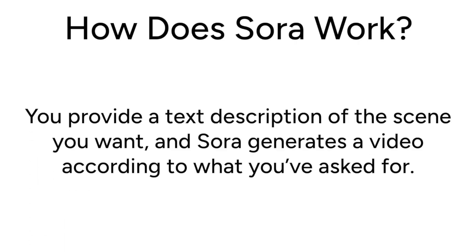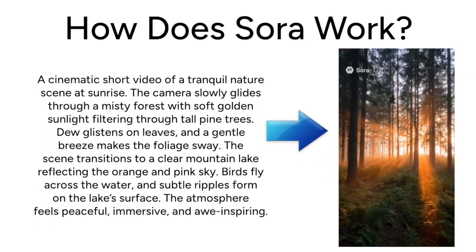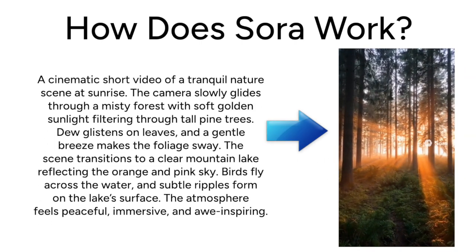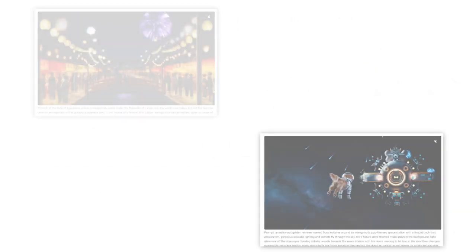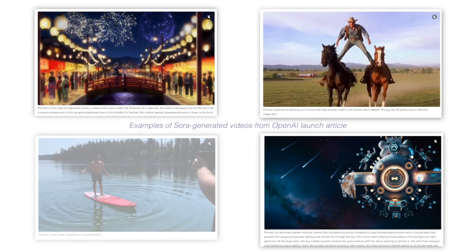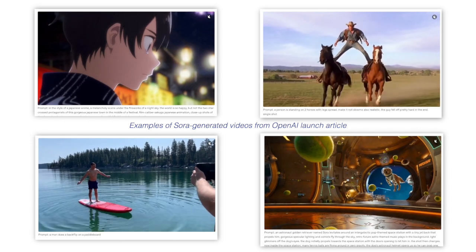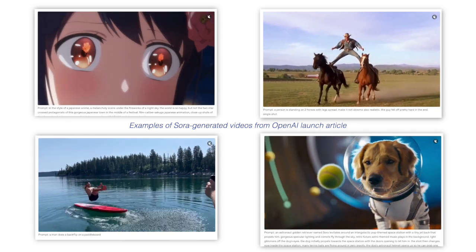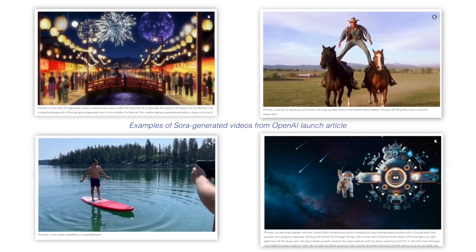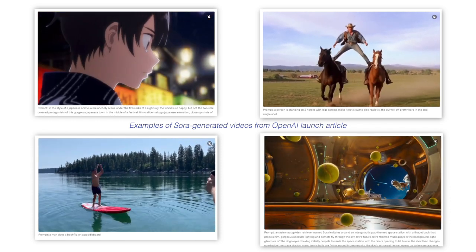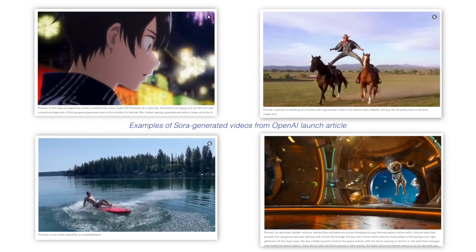How does Sora work? You provide a text description of the scene you want, and Sora will generate a video according to what you've asked for. You can be more specific with your prompt to direct the specific types of shots you want included, and other details to make your video exactly how you want it to look. You can use it to create funny clips, product demos, cinematic videos, and more. Something fairly unique about Sora is that the AI understands motion and physics, like how water splashes, how light reflects, or how a person walks, making your videos look much more realistic.